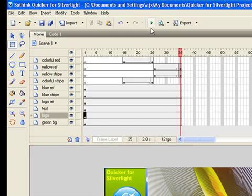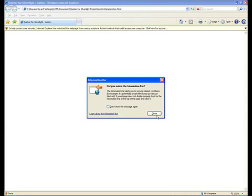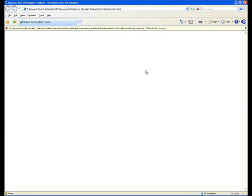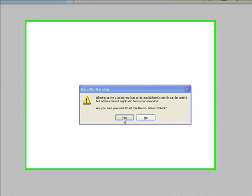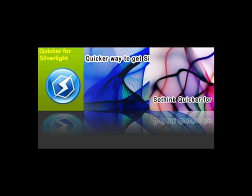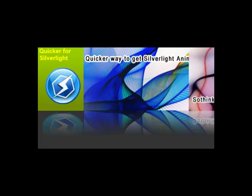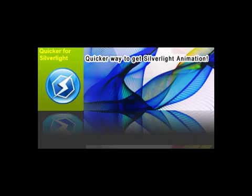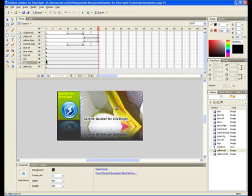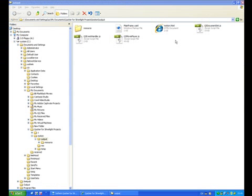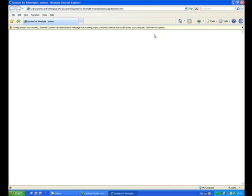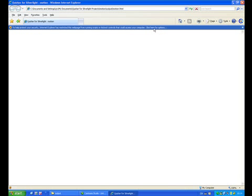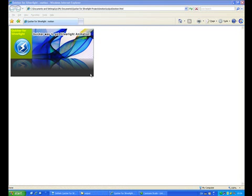Click button Preview to view the movie. If the movie is ok, click button Export to publish the movie. Now the save folder opens. You can view movie in the browser.